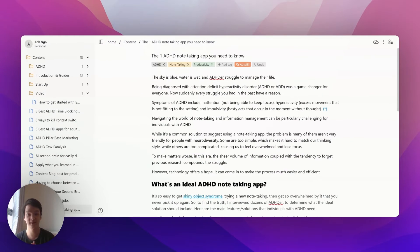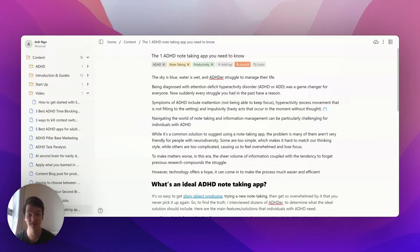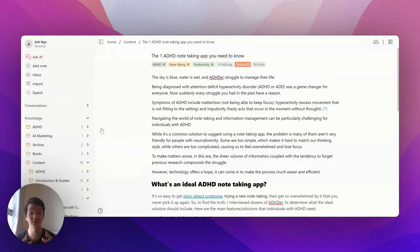As you can see, AI will read the content and suggest relevant tags. For example, here it suggests tags for ADHD, note-taking, and productivity.